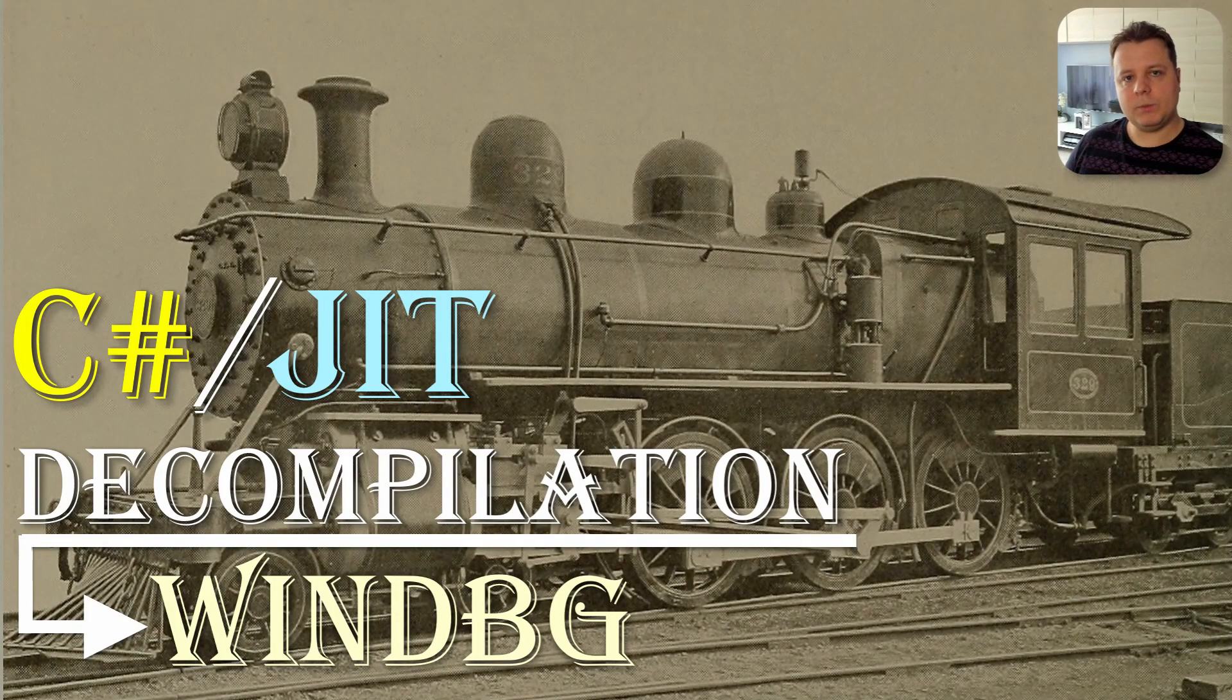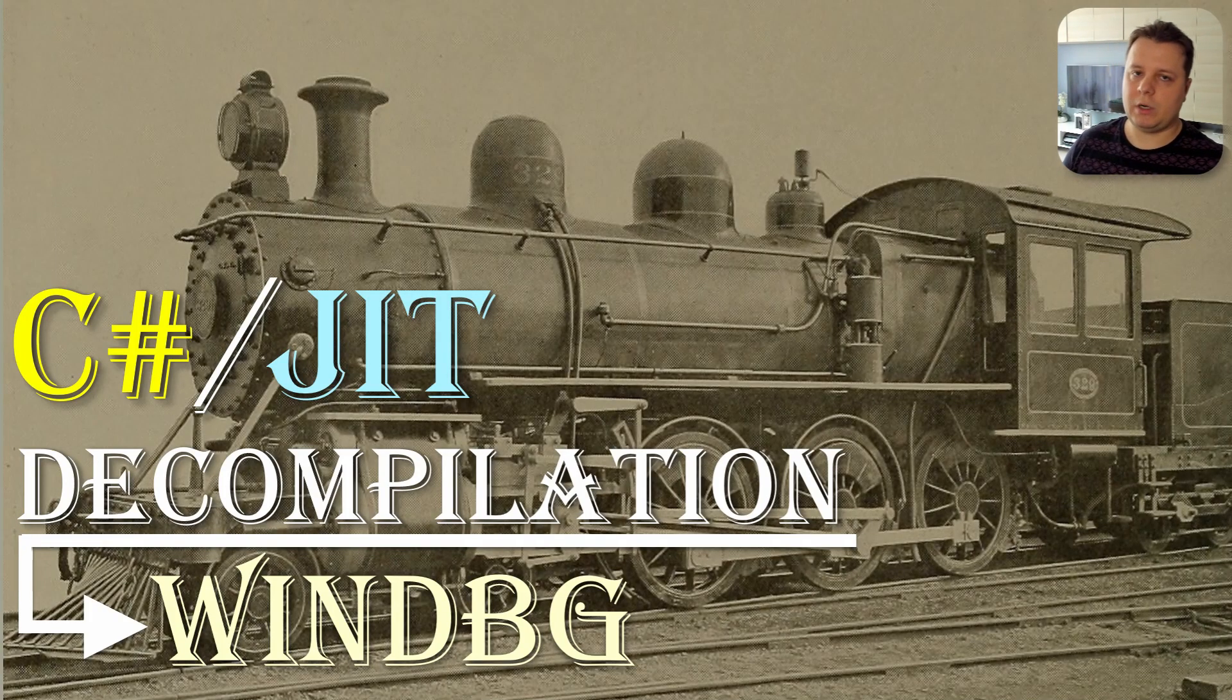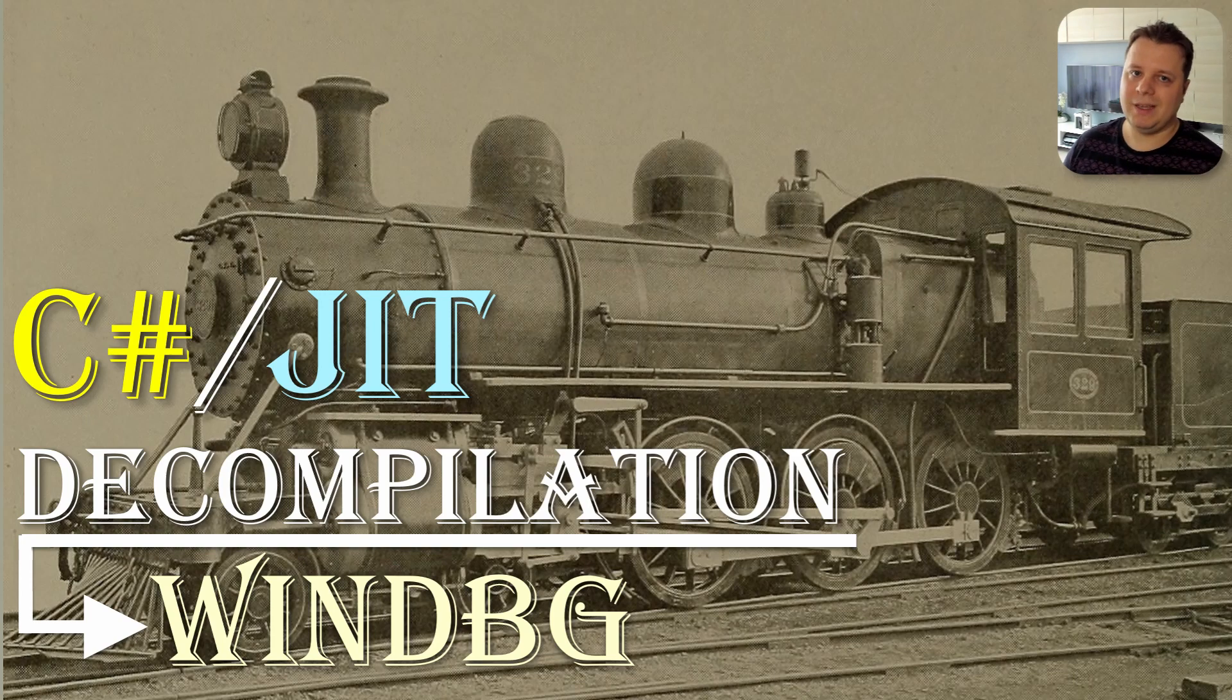Hi everyone and welcome to another video. Today we're going to be talking about C-Sharp slash JIT decompilation tips in WinDBG.